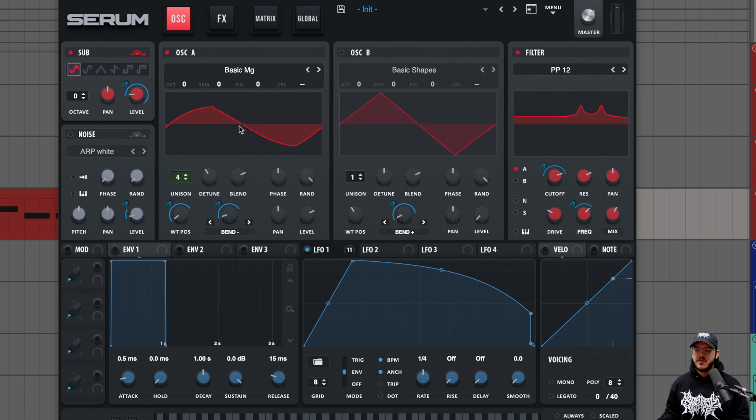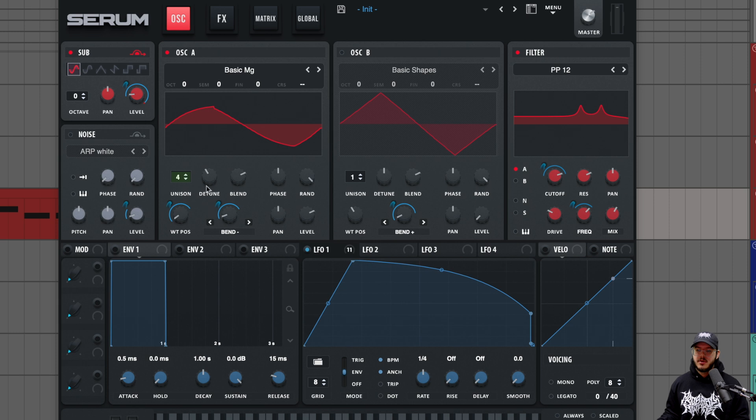We're modulating the level on there. And then for our basic MG, we are having four units in here. Our detune is a little bit below halfway. Our blend, phase, and random are all at the same spot, didn't move those.